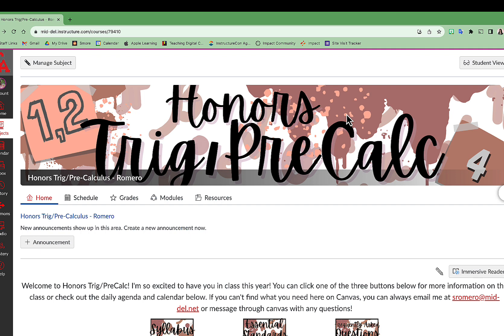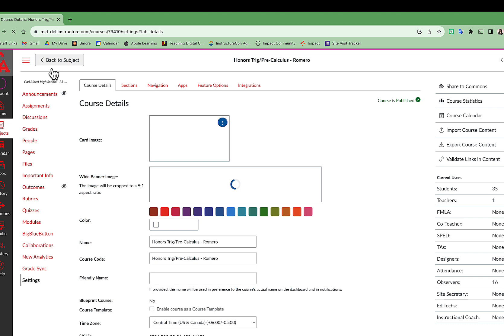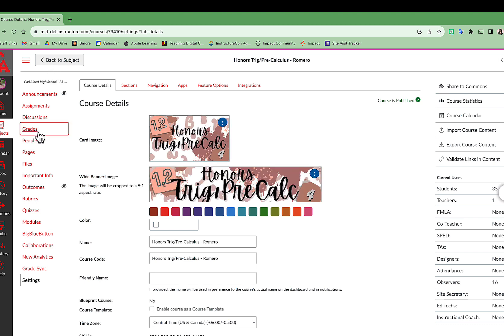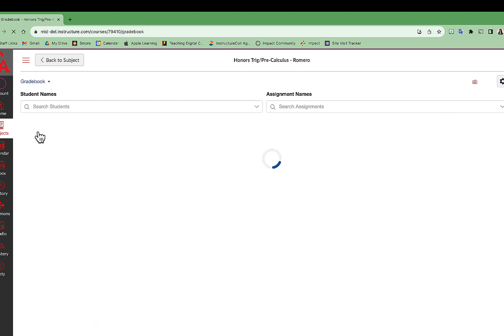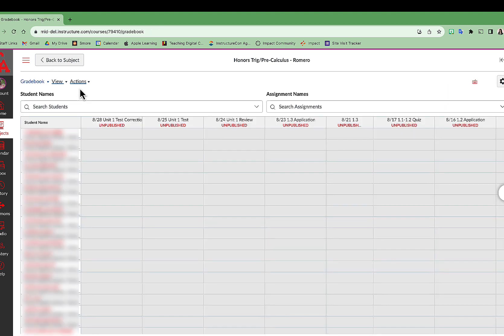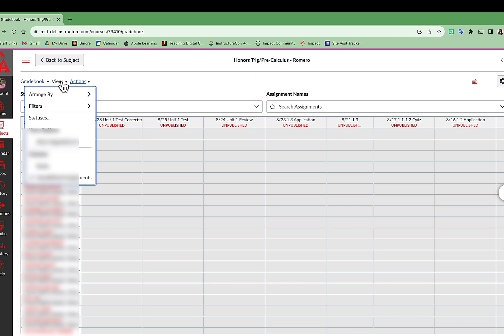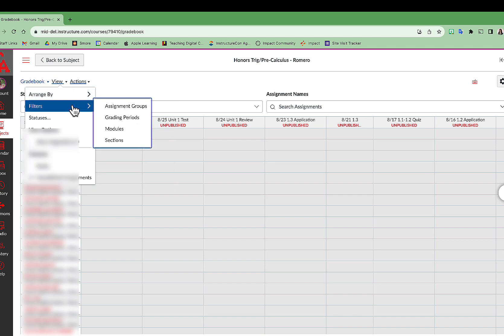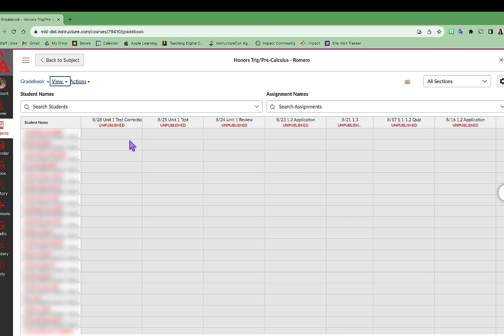To set that up is pretty simple. I am on my homepage here, and then I'm going to go over to the left and hit Manage Subject. I'll then go down to Grades. Over on the left-hand side, I'm going to hit View, Filters, Sections.